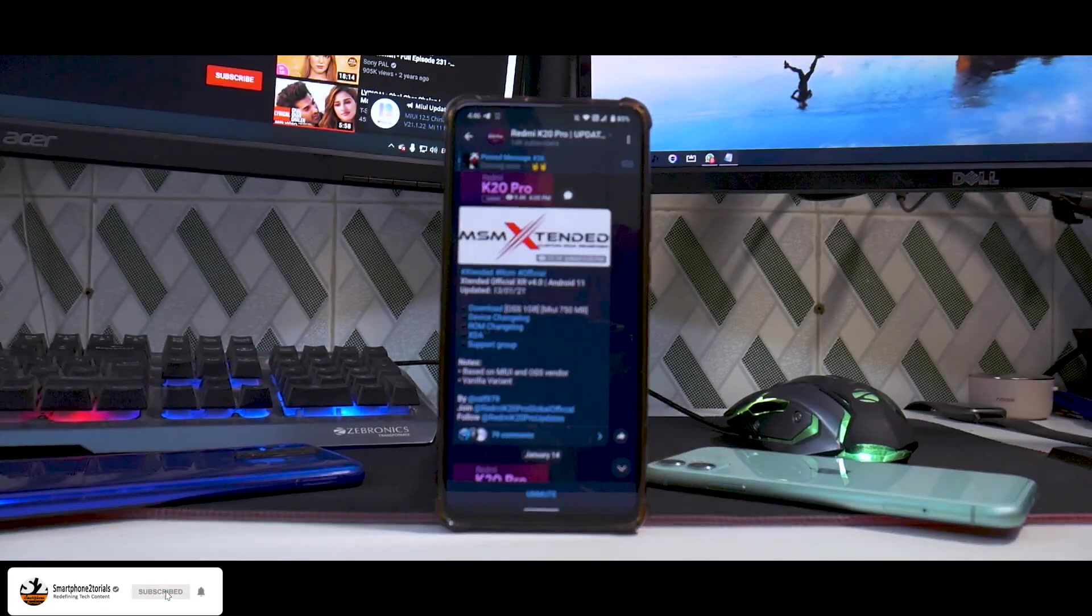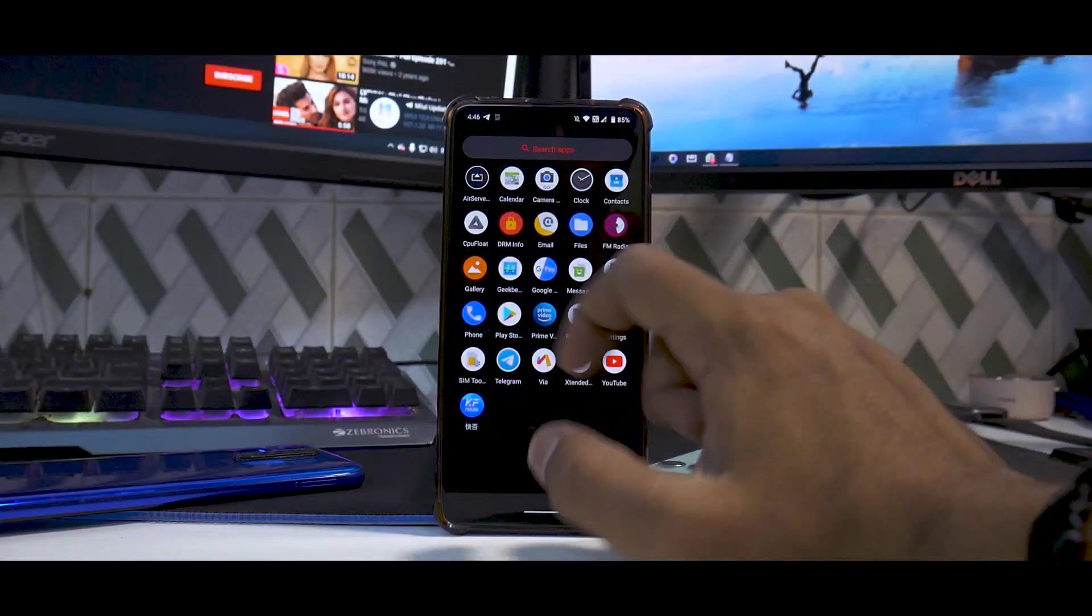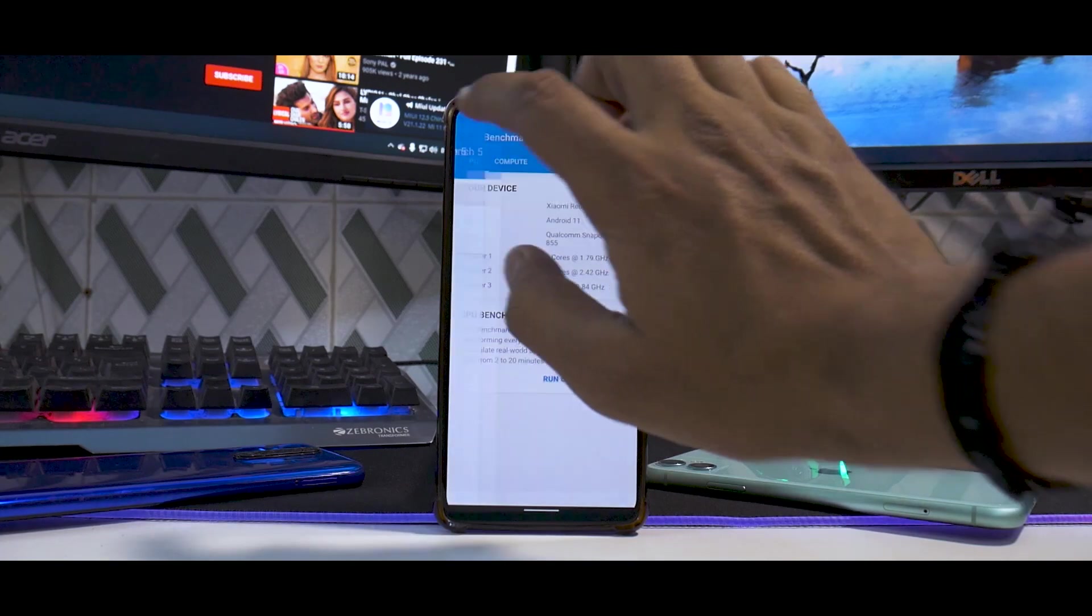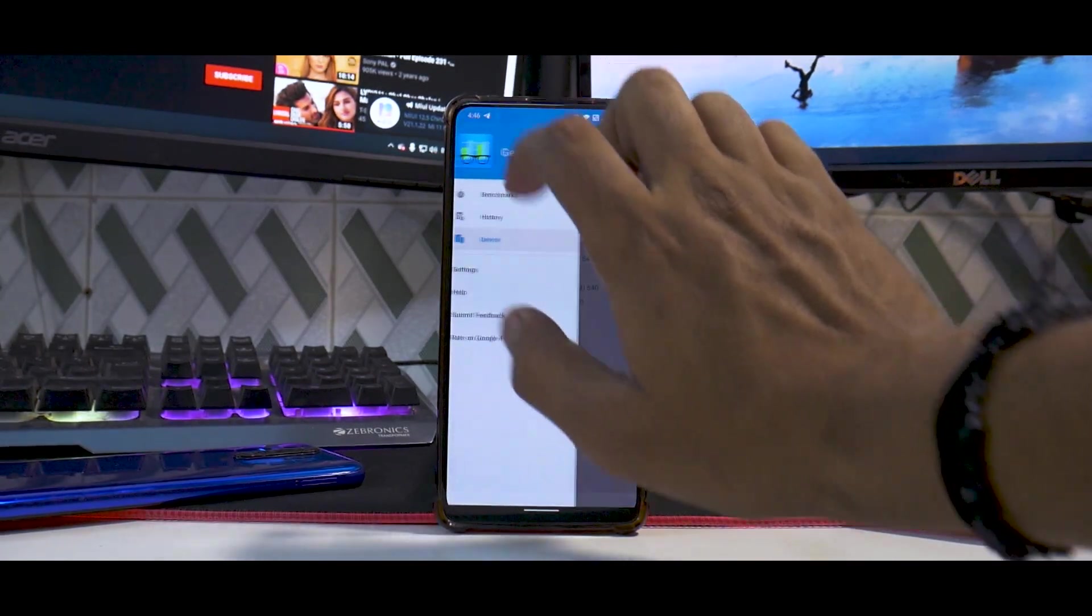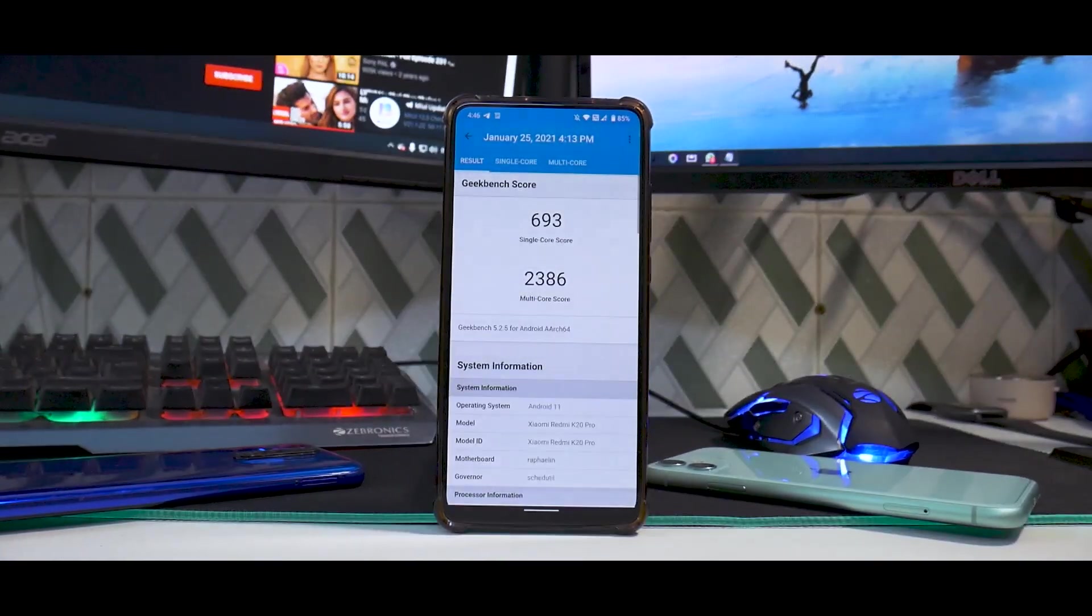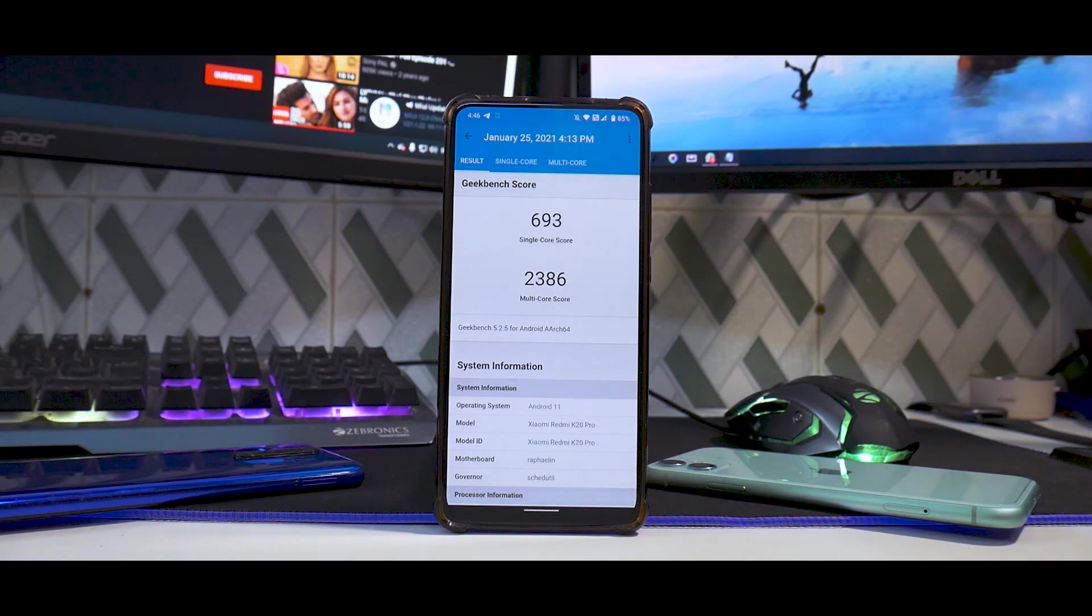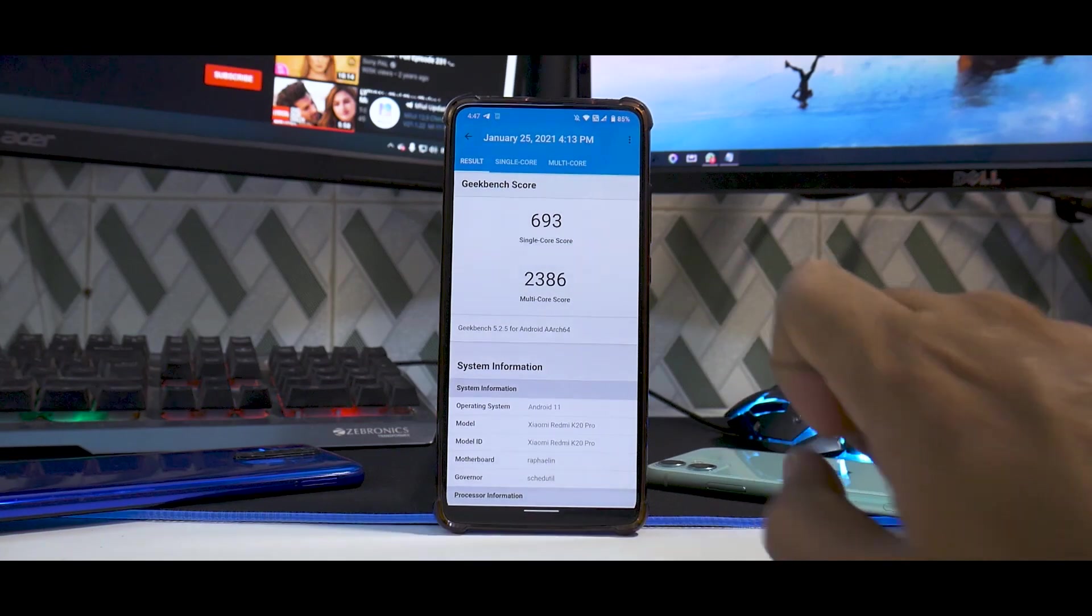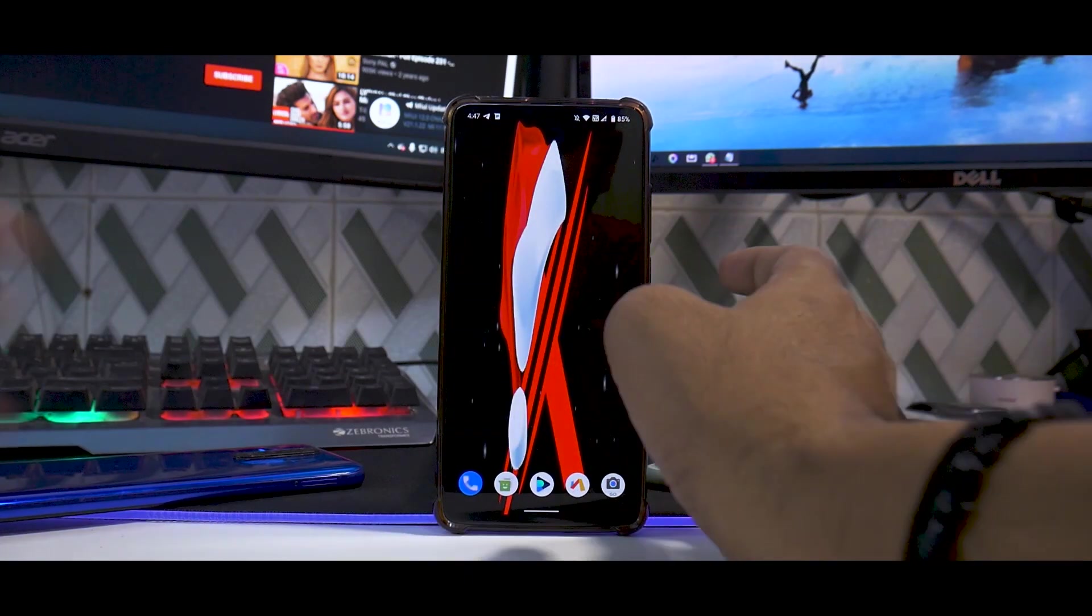Let's talk about benchmarks before we end this video. I just ran Geekbench because I've sort of lost faith in AnTuTu. The Geekbench run was pretty decent, nothing out of the ordinary. Resurrection Remix for me scored above 720 points in single-core and around 2600 or 2700 points in multi-core. This ROM does take a hit when it comes to benchmark numbers.